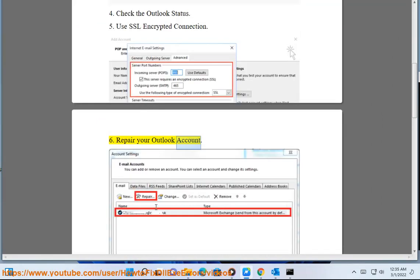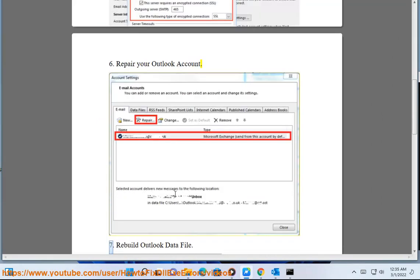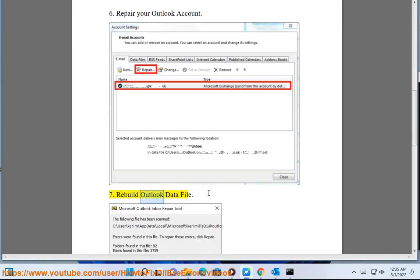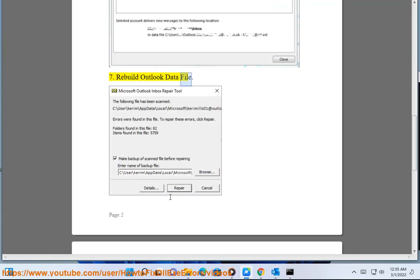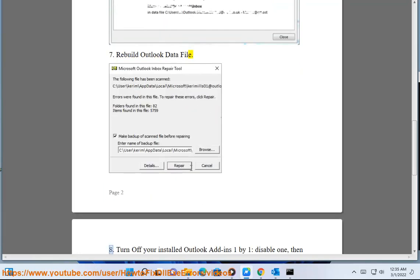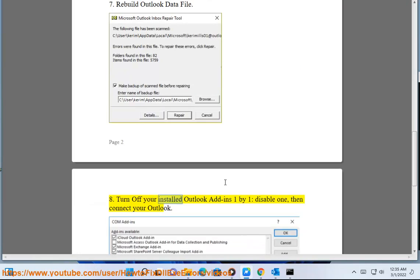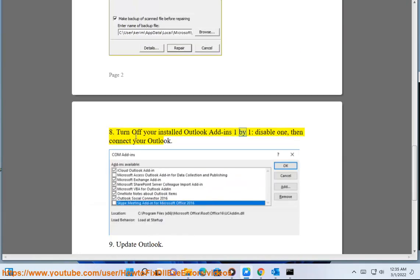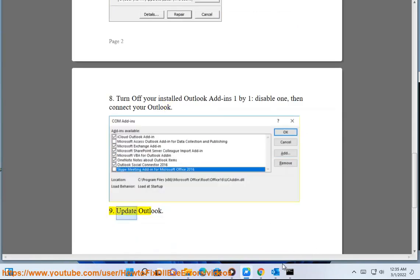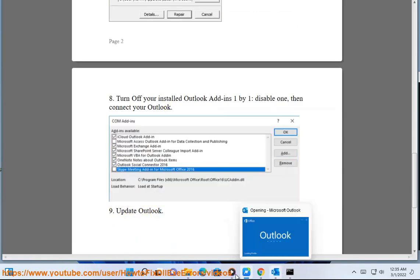6. Repair your Outlook account. 7. Rebuild Outlook data file. 8. Turn off your installed Outlook add-ins one by one, disable one, then connect your Outlook. 9. Update Outlook.